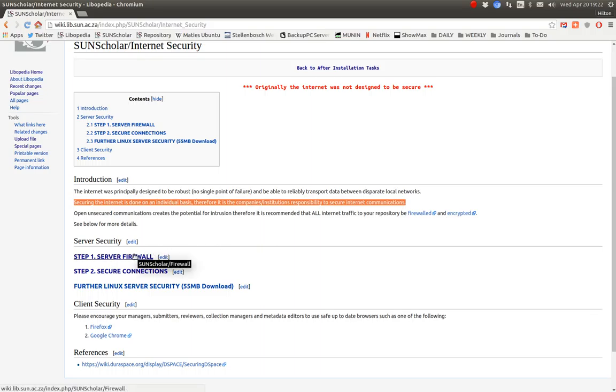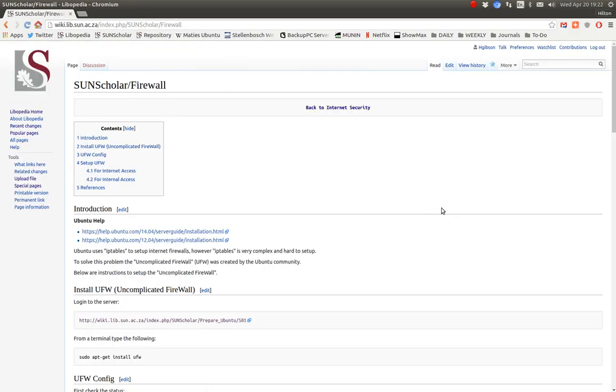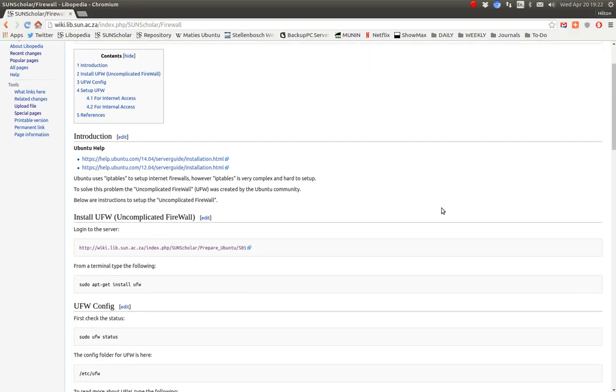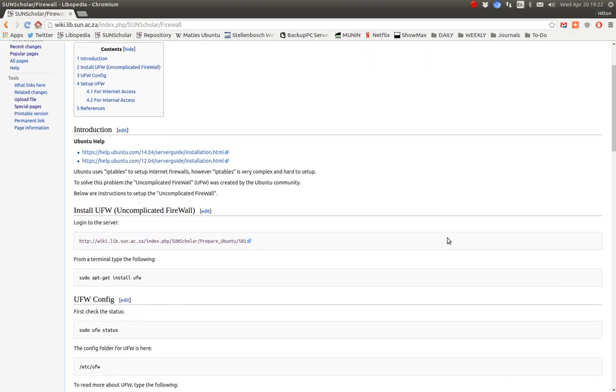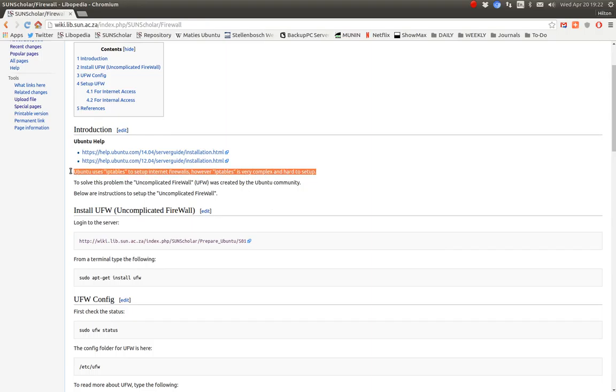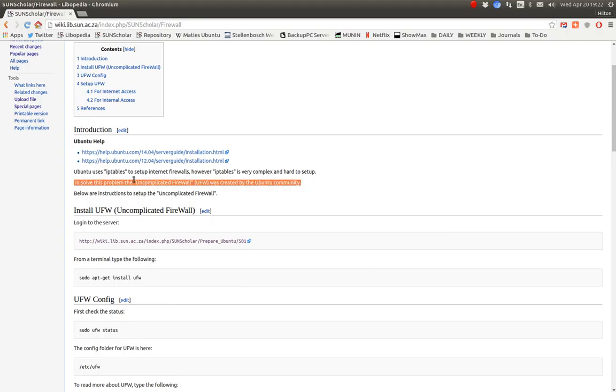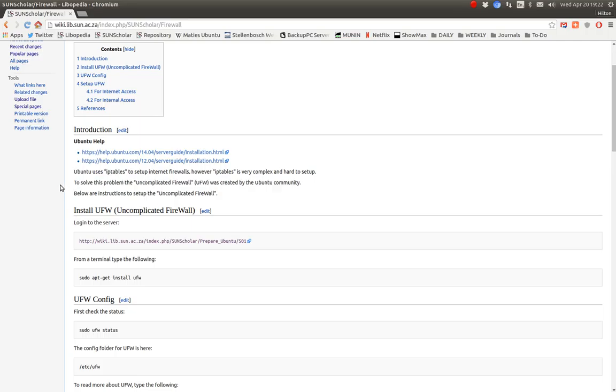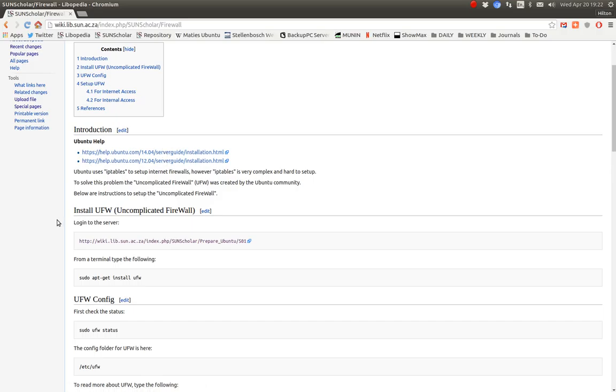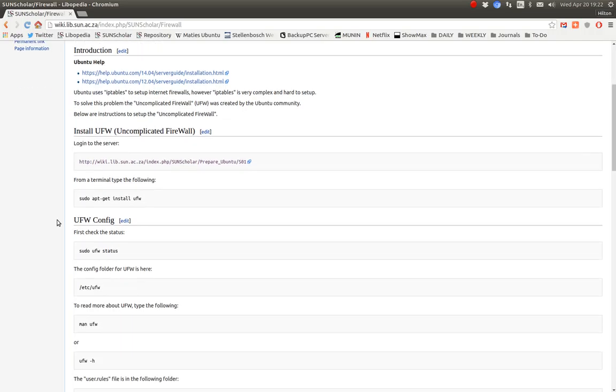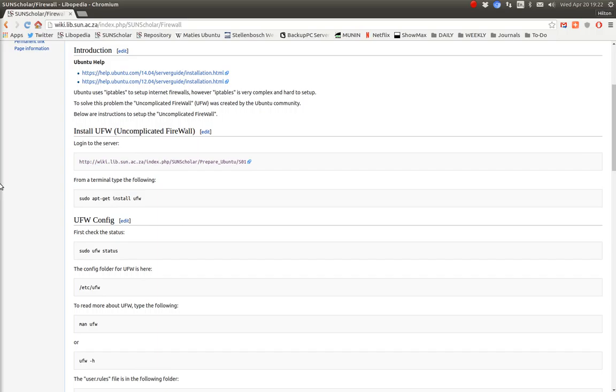The first thing we want to secure is the server itself with its local firewall. The server uses what we call IP tables to secure the network port, but the Ubuntu community created what they call the Uncomplicated Firewall to help set up the firewall. There are guides on the server installation you can have a look at.